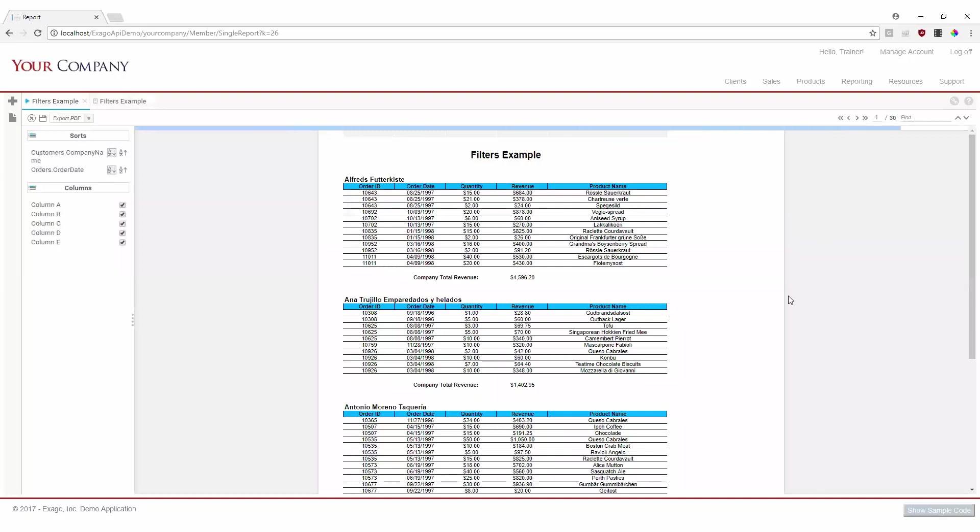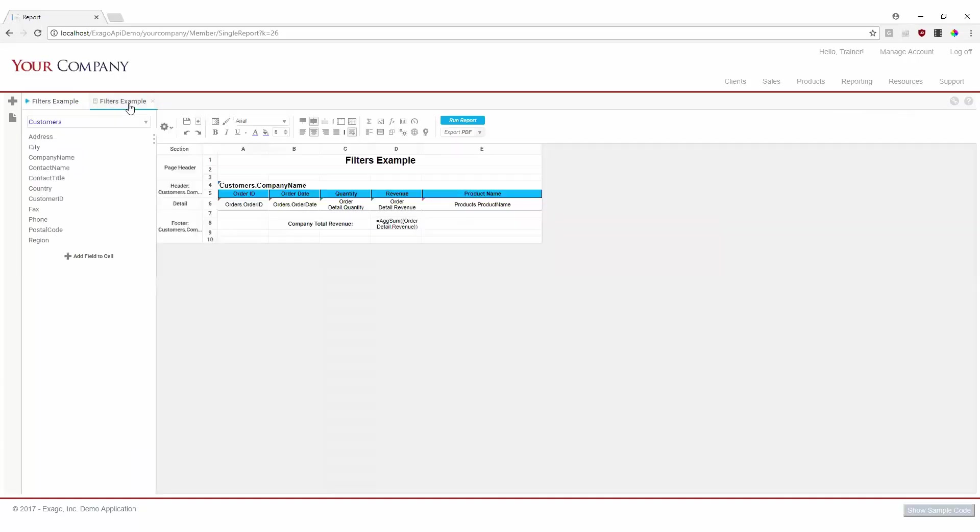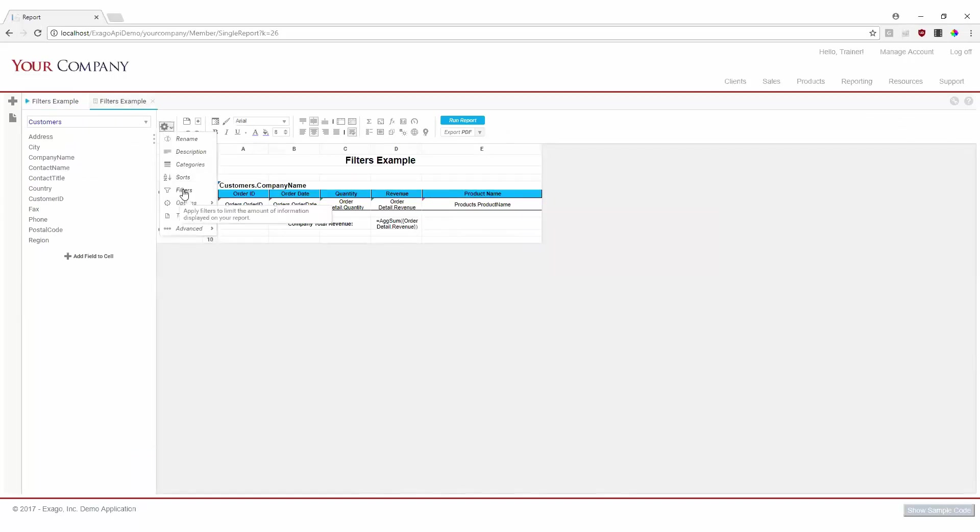While this works as an all-inclusive view, we can apply filters to this report to take a closer look at a specific snapshot of our data. Perhaps we'd like to see a specific company sales in quarter 4 of 2 subsequent years. Navigating back to the editor, we'll begin by clicking our report options cogwheel and selecting filters.